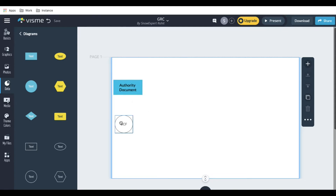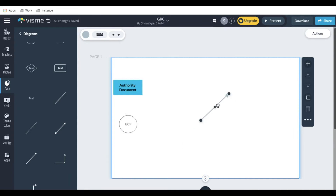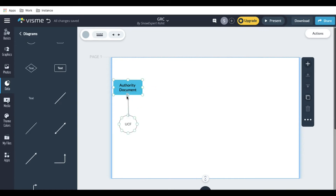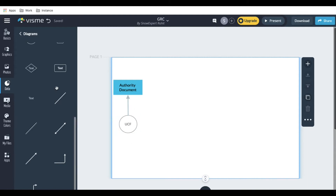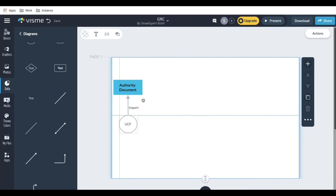This authority document will be imported from the UCF, so let's draw a line to indicate that. The line denotes that from UCF it is actually importing the data. Some organizations don't import that — they create their own stuff. That's also fine, there are no issues with that.